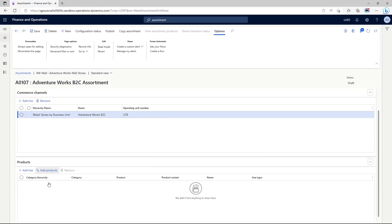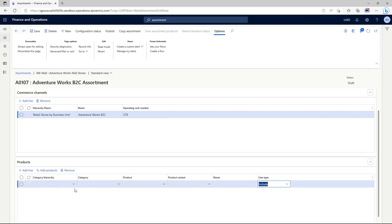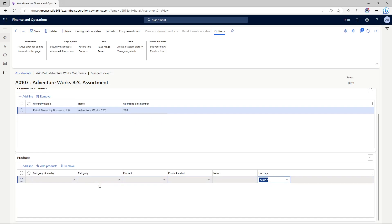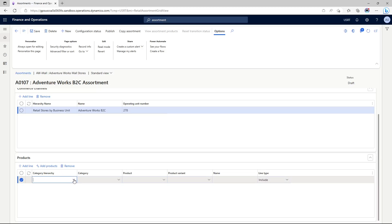Now we have to attach products to the assortment. When we are associating products with the assortment, you have the option to select the product from various hierarchies.